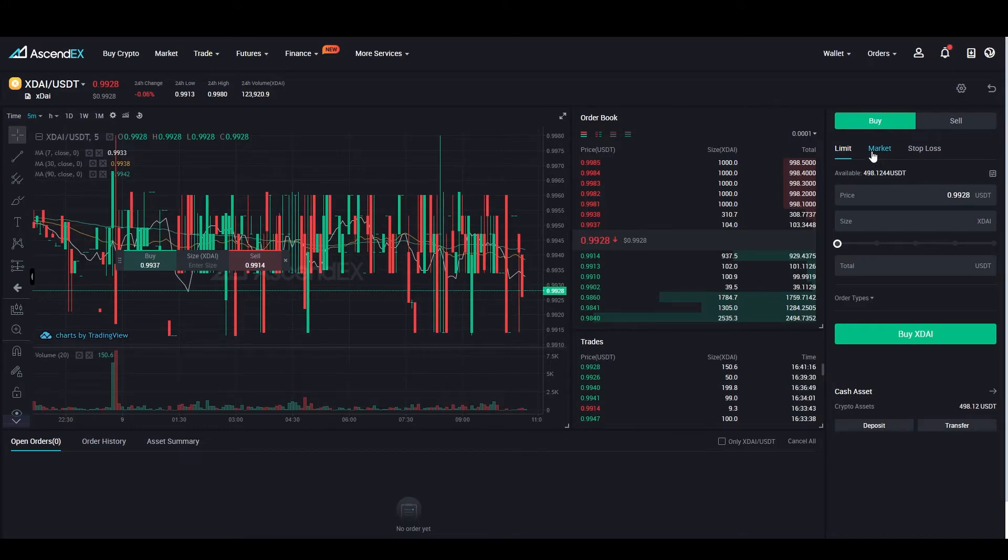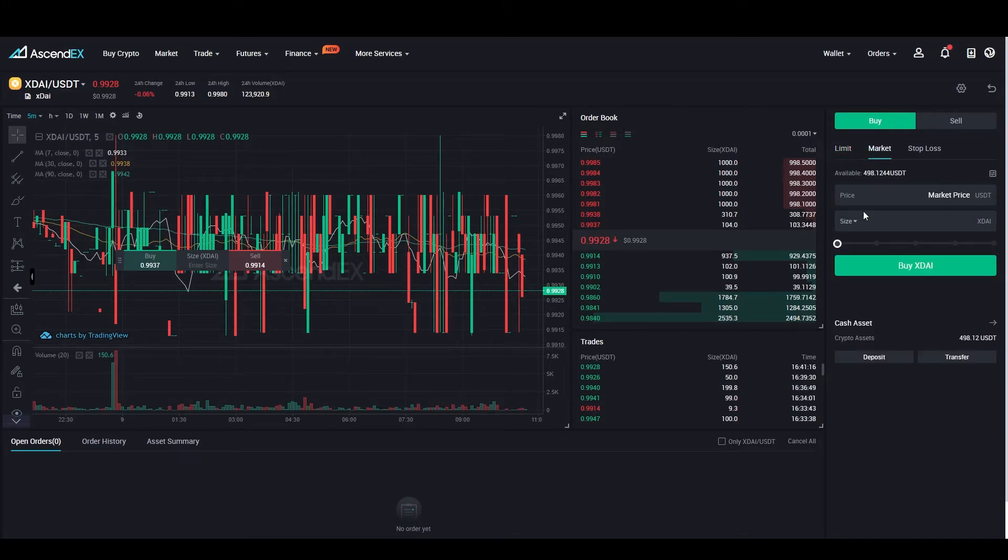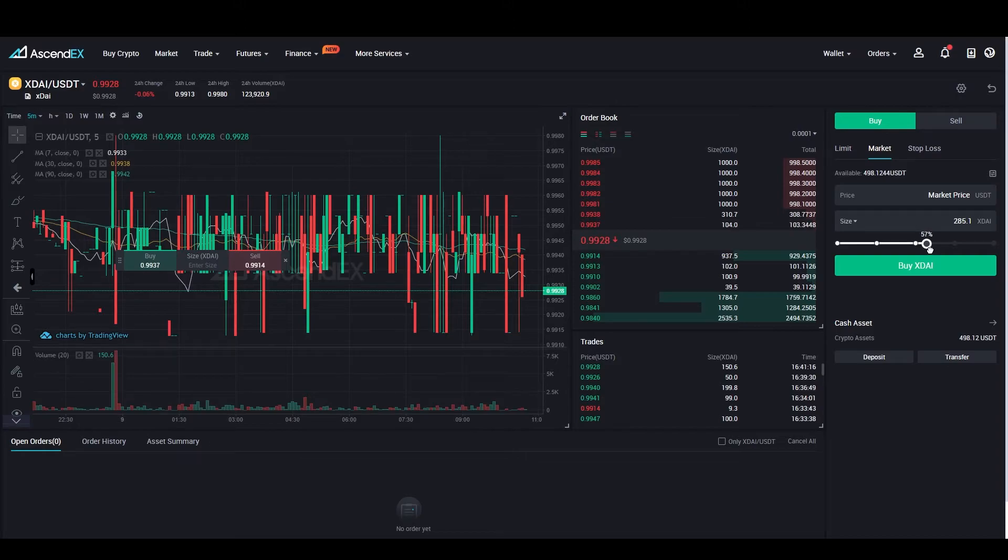Buy xDai and make sure to buy as much xDai as you need to later swap it for GNO. And also buy a little more because you will need it for gas.